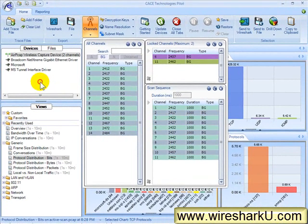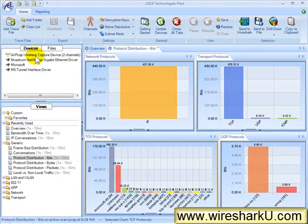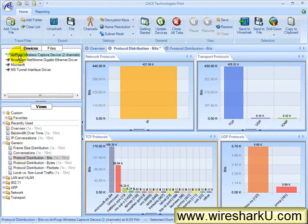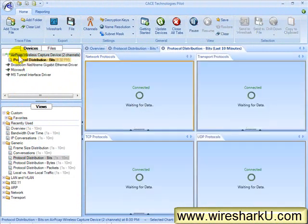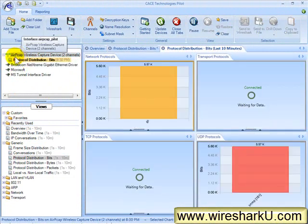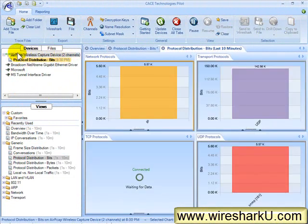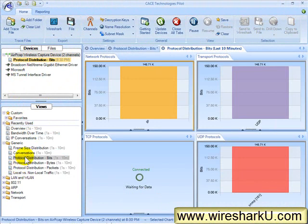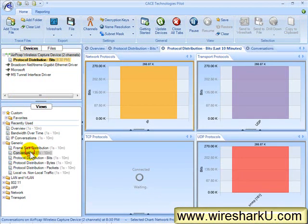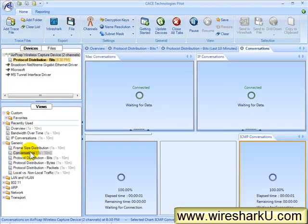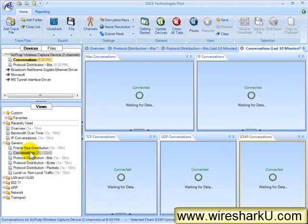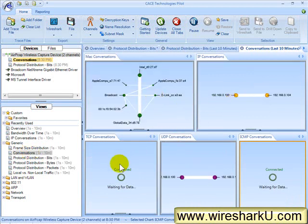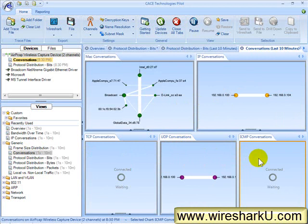Now, I'm ready to apply a view to the live traffic. I'll select Protocol Distribution in Bits, click and drag it up to the AirPCAP adapters. Now, remember, once that is selected up above, I could double-click to see any of that information. So, I'll double-click Conversations now. Now, I'll be able to see the MAC layer conversations, the IP conversations, TCP, UDP, and ICMP conversations on channel 6 and channel 11.